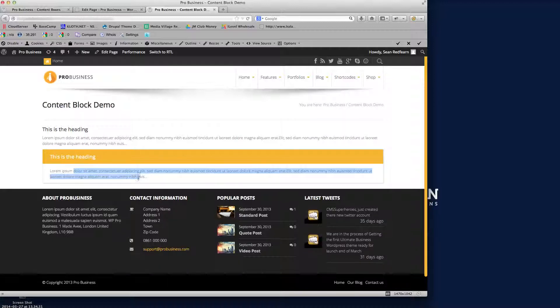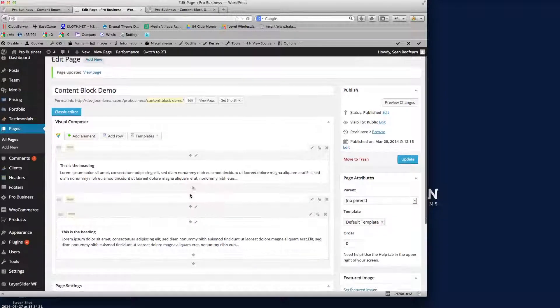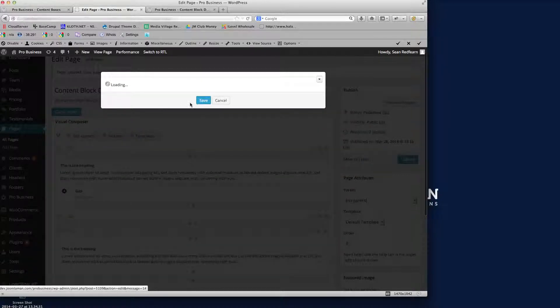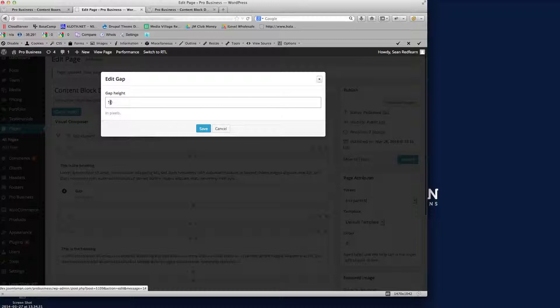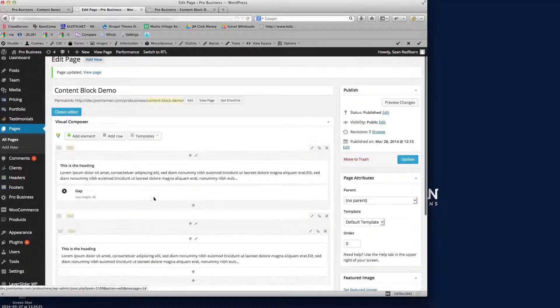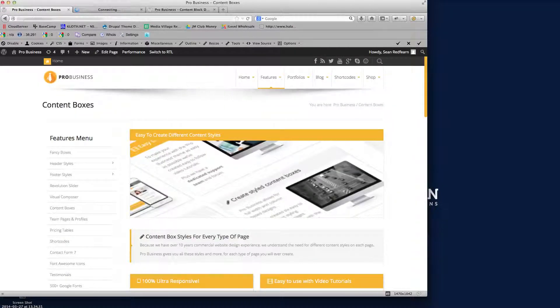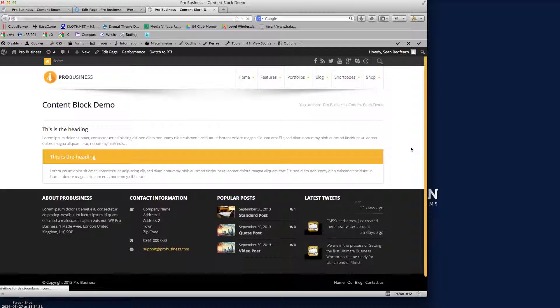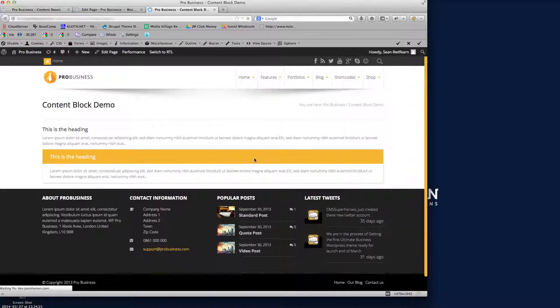What I'm going to do here is click the plus and add a gap to separate them out slightly. We'll put a gap in here just to break them apart. After updating and going to the front end, you can see the gap just breaks them up a bit so I can see what I'm doing.